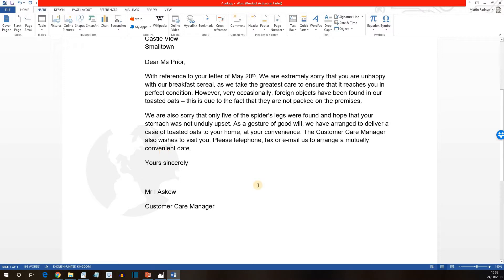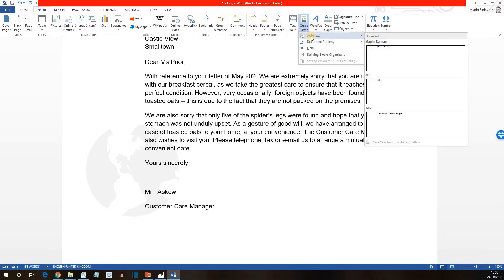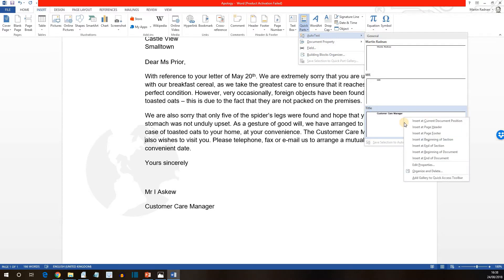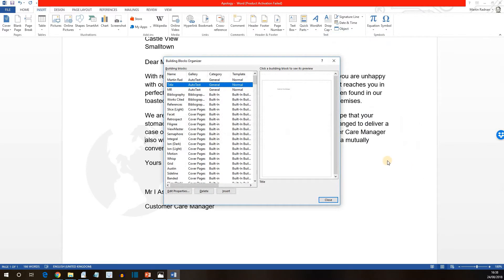If we wish to delete the Title Autotext, we'd click on the Quick Parts button, select Autotext to display the available entries, and this time if we right-click on the Title entry, we then want to select Organize and Delete. At that point, that takes us to the Building Blocks Organizer, and it will have the one that was selected — which is Title — already highlighted. At that stage, just press Delete.